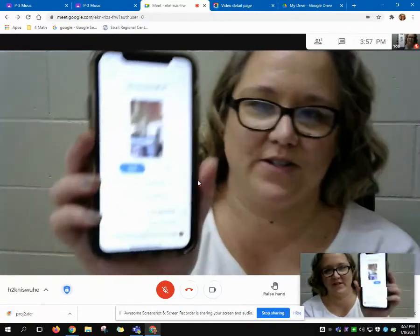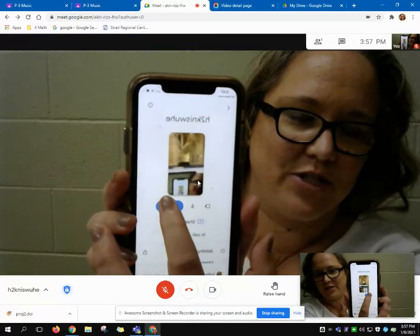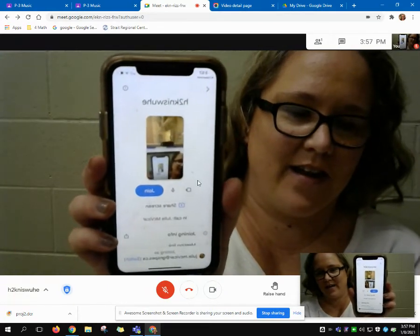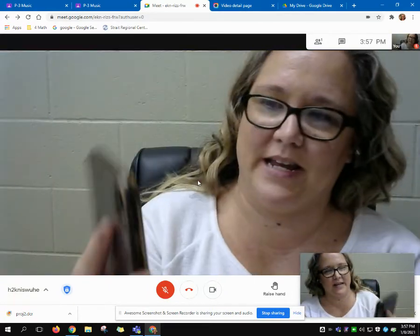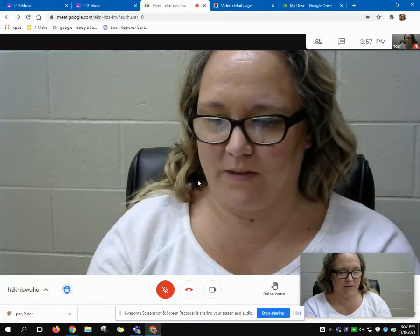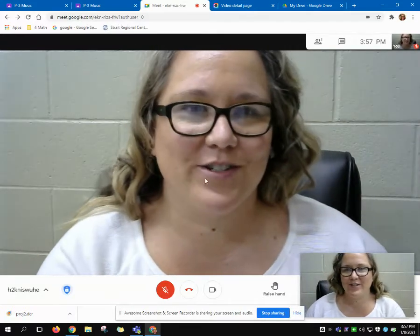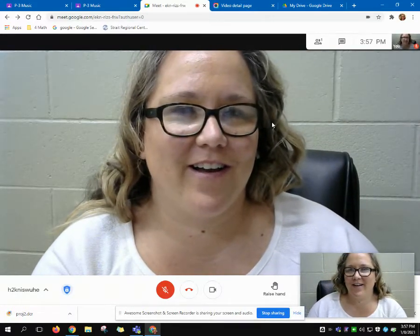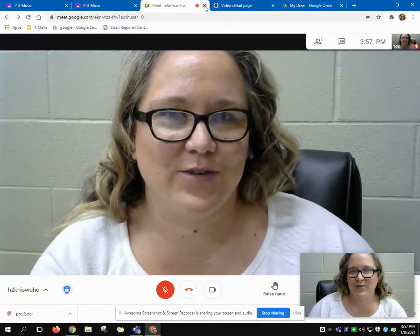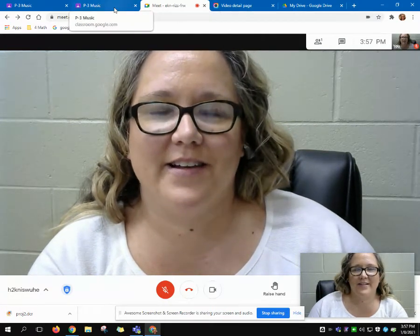As you can see, I click the camera and then I click Join, and then I join here on my phone. That's just a quick tutorial on how to get into a Google Meet.